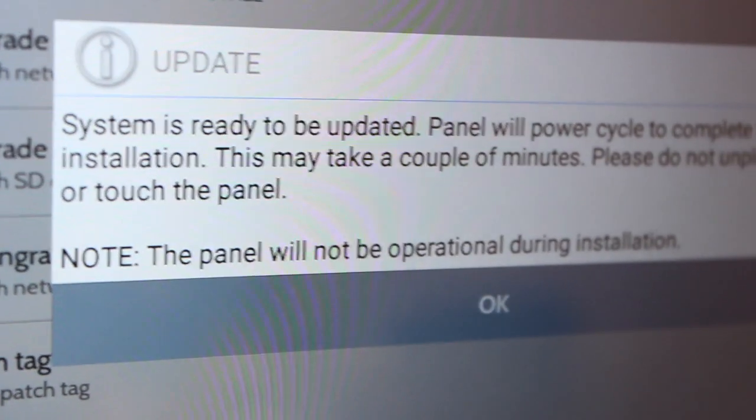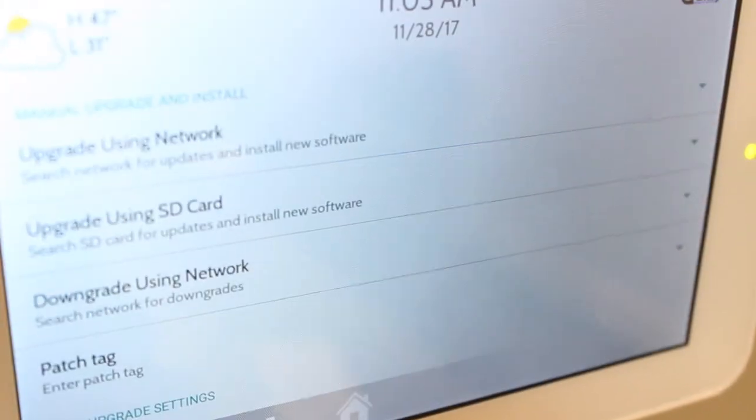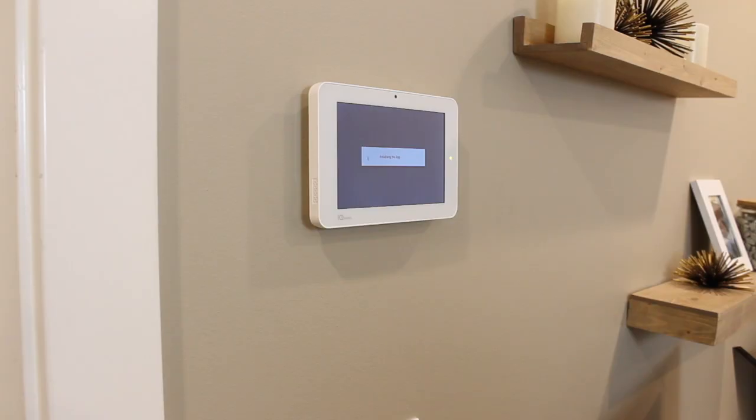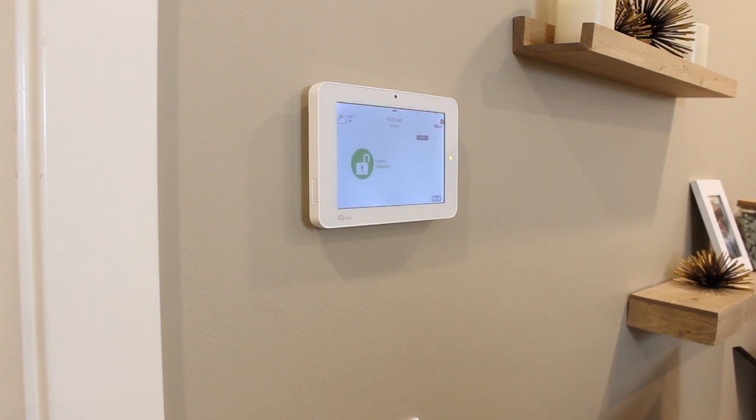Once the download is complete, a message will appear indicating it's time to reboot the panel. The panel will power itself off and then turn back on in about 5 minutes. Try not to touch it during this time. Give it a few minutes to complete its background tasks after the panel comes back online. Once the update is complete, the home screen will appear and you can begin using your panel again.